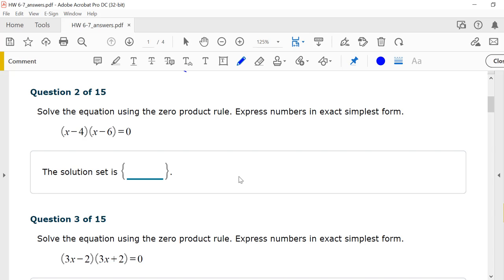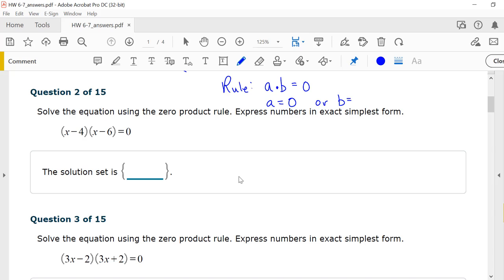Let's start at number 2. Solve the equation using the zero product rule. Express numbers in exact, simplest form. The zero product rule says if you multiply two things together — A times B — and you get zero, then either A is zero or B is zero. So you can multiply two factors together and get zero, set each individual factor to zero, and solve.